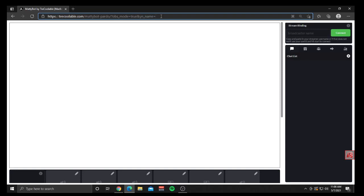Hey everybody, MattyFlip here. I'm going to show you guys how to set up MattyBot in OBS so that you can have the top fans overlay and get your sound effects to play through OBS. The only thing that you won't be able to do with MattyBot through OBS is give voices to the people in your chat.